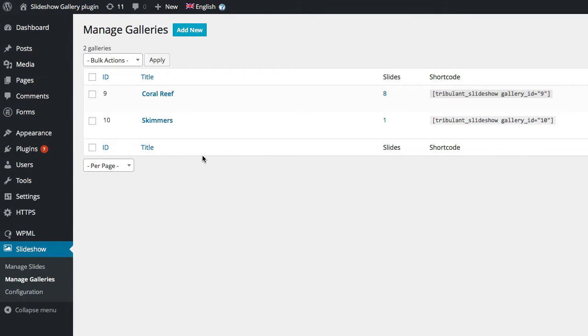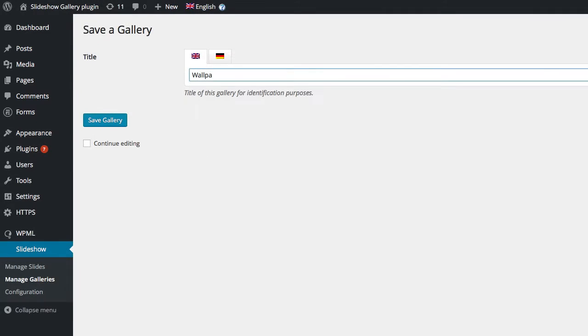You can create multiple galleries and display them on different posts or pages on your website.